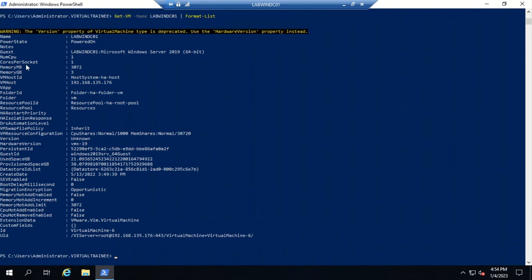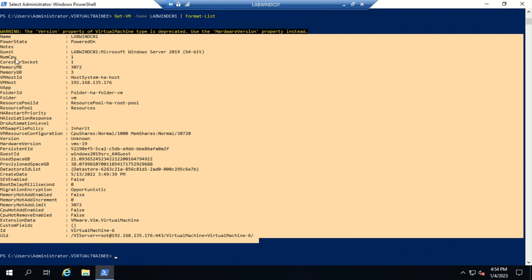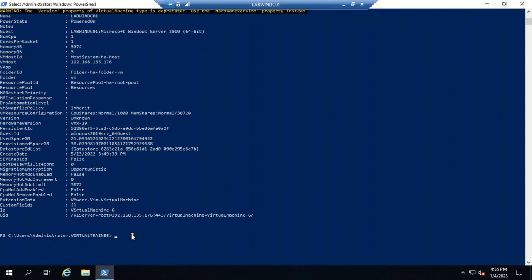You can see the complete details about this virtual machine: how many CPUs are allocated, cores per socket, memory size, and on which ESXi host it is hosted. You can also see the persistent ID and datastore.